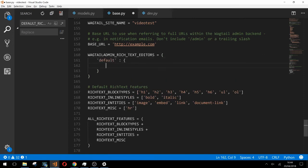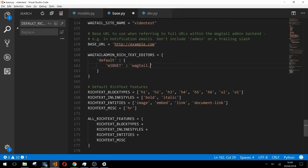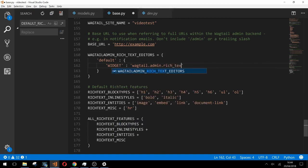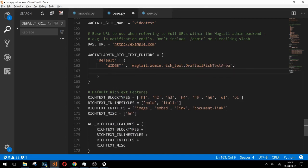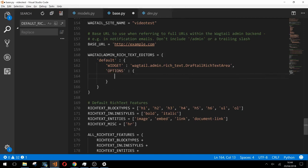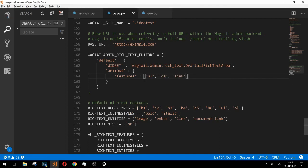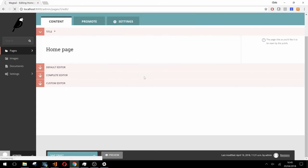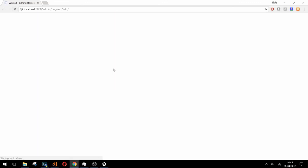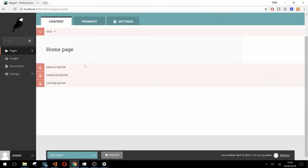In widget we need to pass in the DraftTail rich text area widget. This just tells Wagtail we want our default editor to be DraftTail. In options we create a key called features and for the value we simply enter a list of the features we want to be enabled by default for our rich text fields. We'll just add unordered list, ordered list, and link in here to test it. After refreshing our page we can see our default editor now has a different set of features.